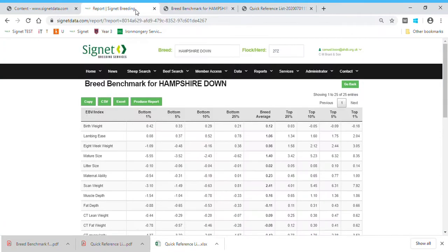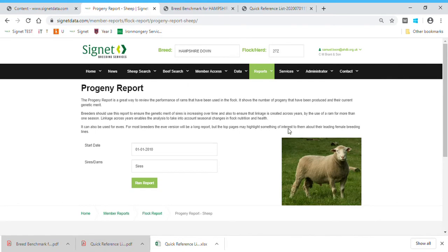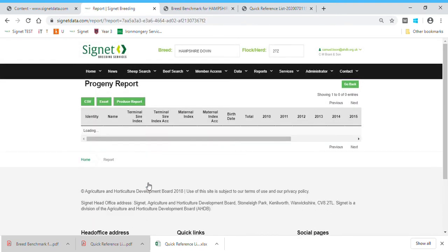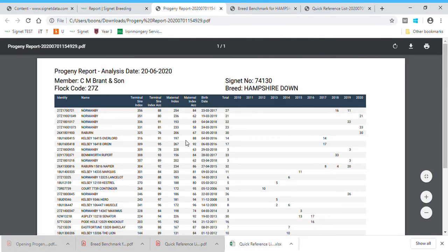Two reports more useful for when you're actually planning matings are the Sire Progeny Report. If I scroll down to Progeny Report for sheep and click on that, I'm looking at progeny over a fixed period of time — going back 10 years, starting in 2010. Clicking on that for sires shows all my sires listed. It's a big report so it takes a moment. I'll click the PDF so I can show it on screen.